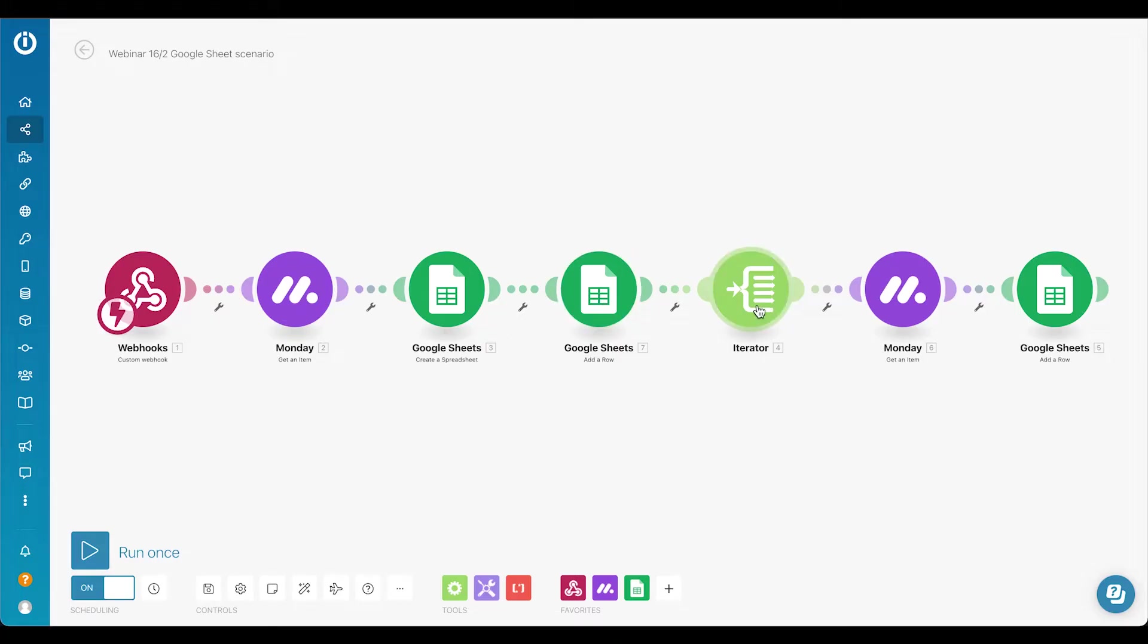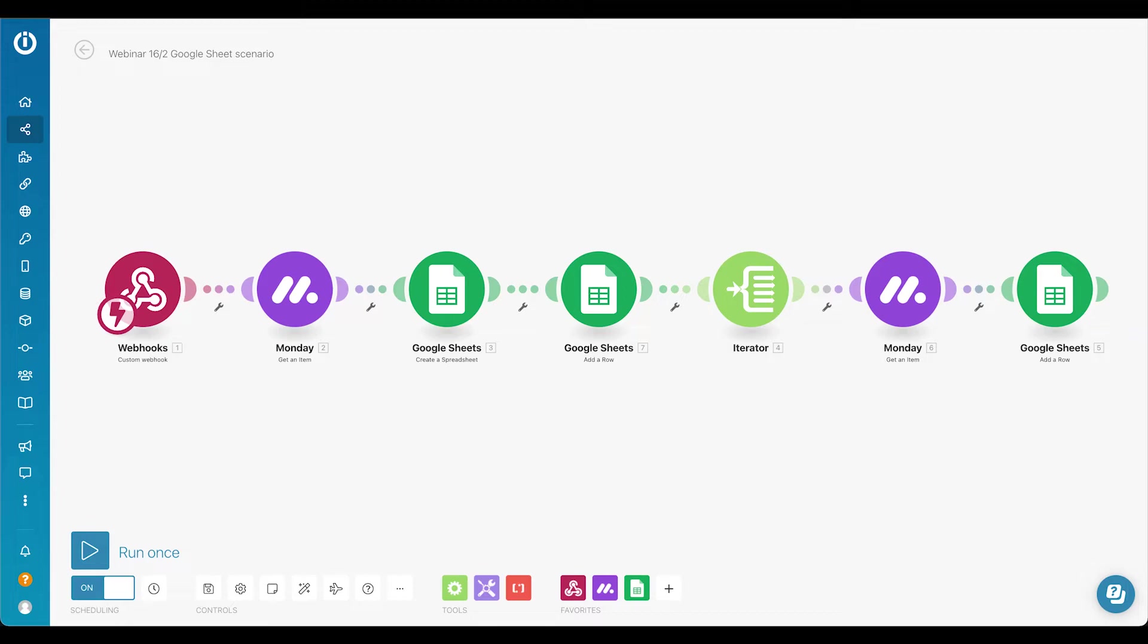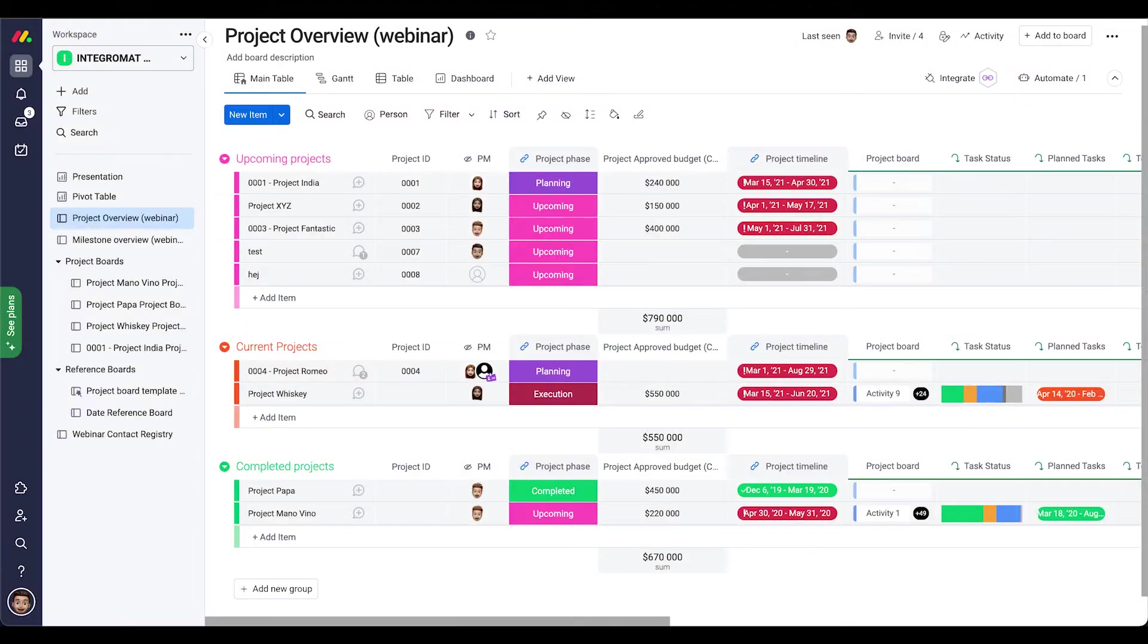After that we will iterate all the tasks that are connected to the Monday project overview. Get each of those tasks' data in the next module that we see here in front of us. And after that, of course, we will in our newly created spreadsheet create one row per task as I said earlier. So it's quite easy.